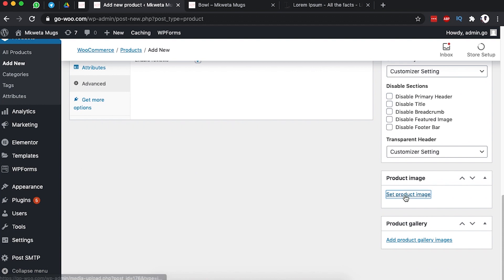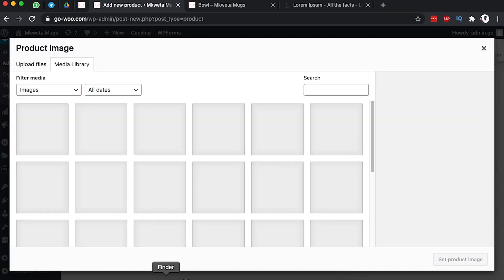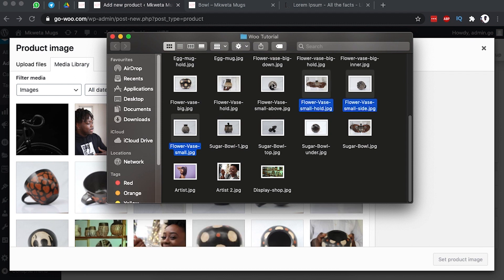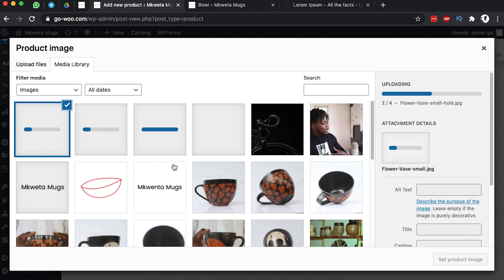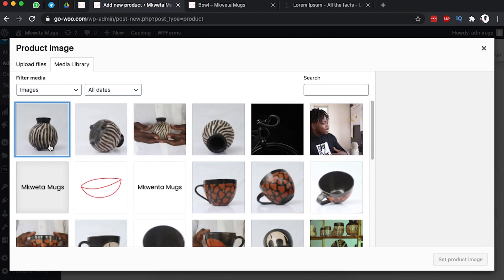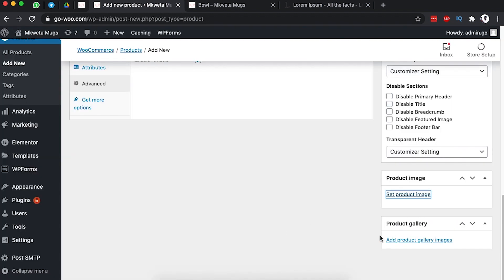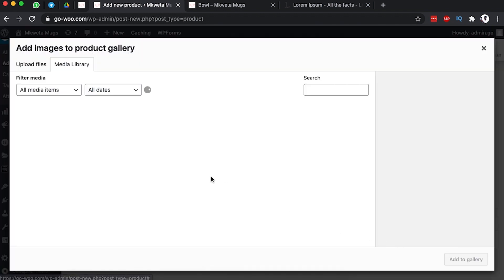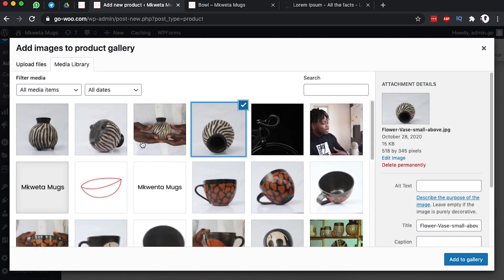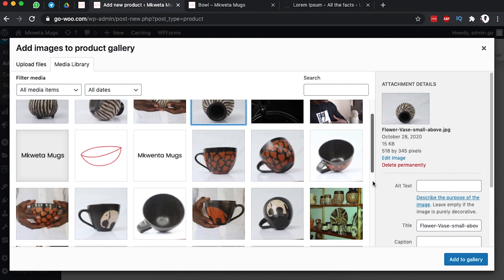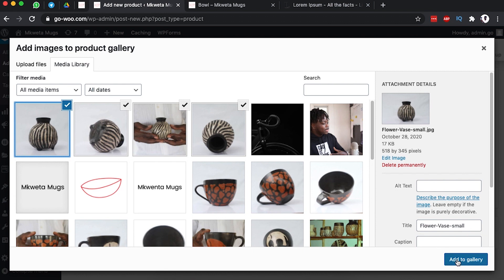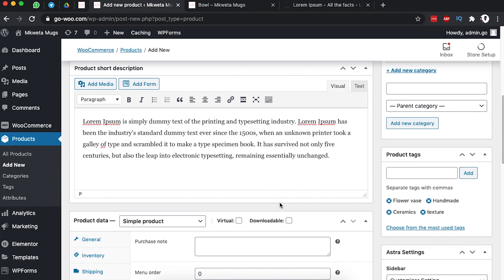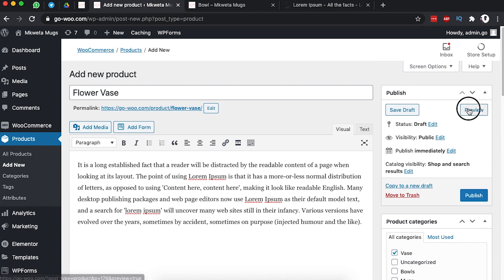Now we need to add the product image. Click the product image box and upload your images to the media library. Select the main image to use as the Featured Image. Then go to the Product Gallery section and select all additional images — use Ctrl+Click or Command+Click to select multiple images at once.